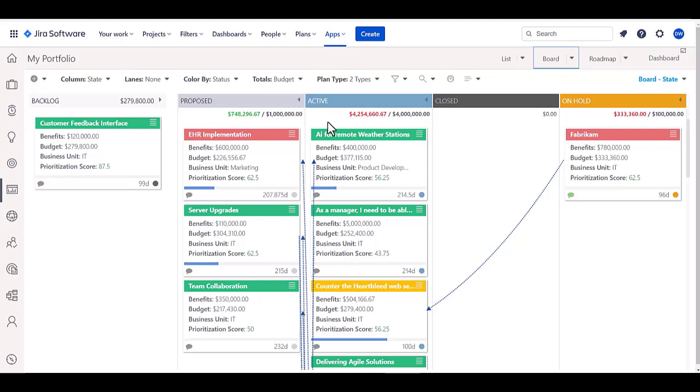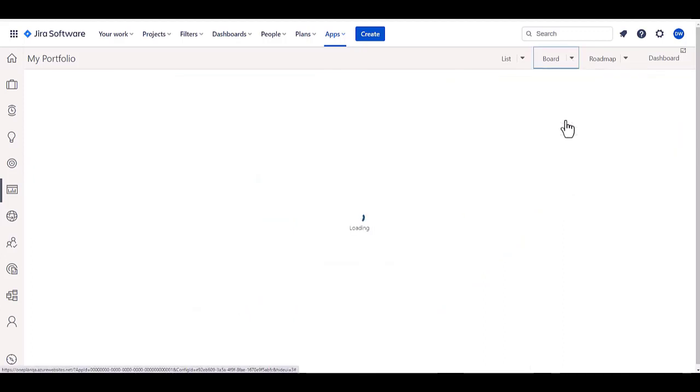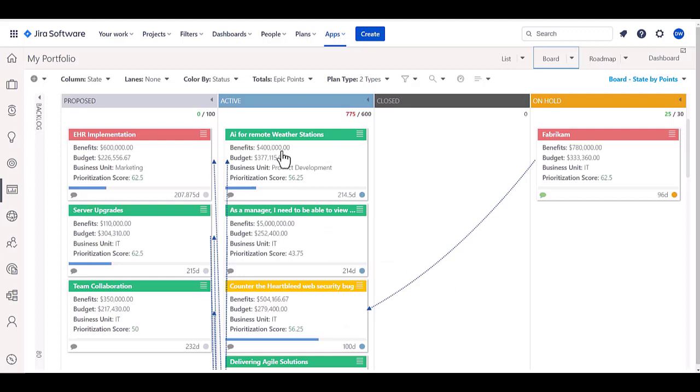I can even have variations of this board. Let's say, for example, state by points, and if I have a limit on story points that I would like to have in any one active state, more of a kind of a work in process limit, I can have that in here as well.